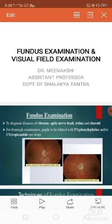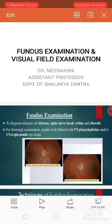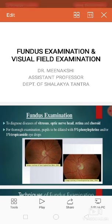Today in this session we will discuss the examination of the eye, Part 3. In this we will discuss the fundus examination and the visual field examination.